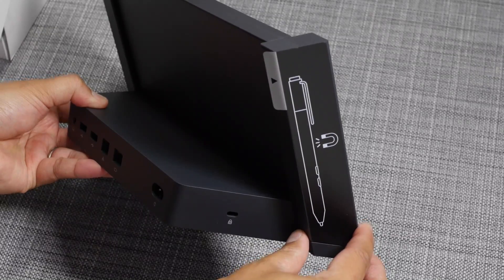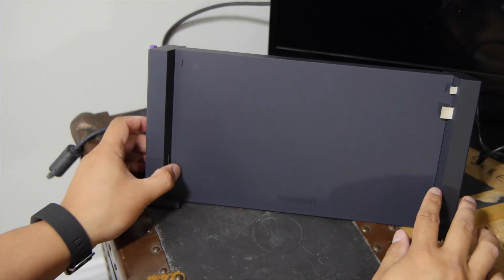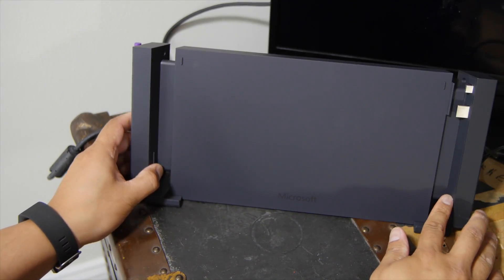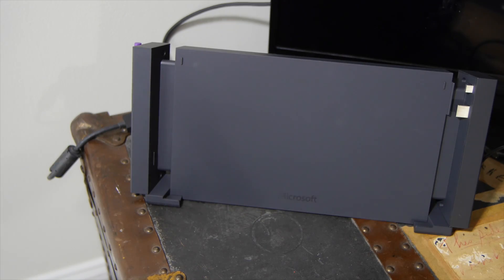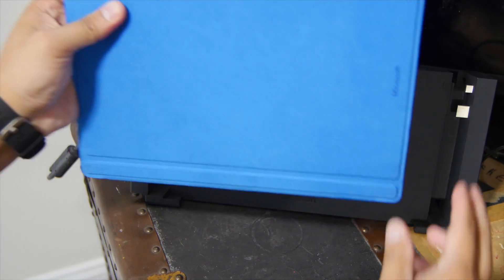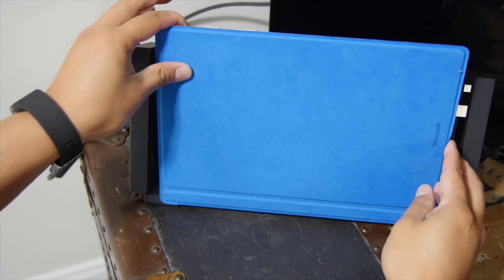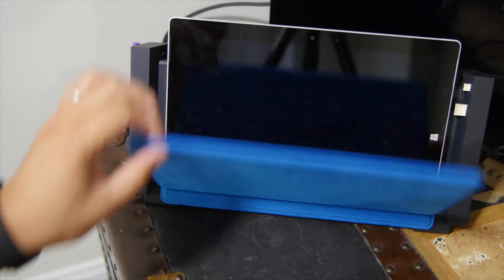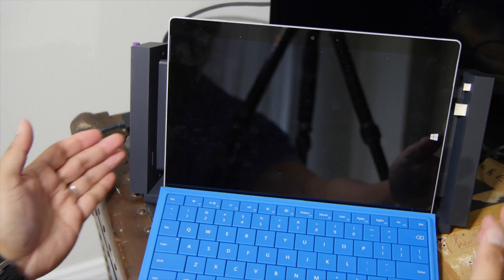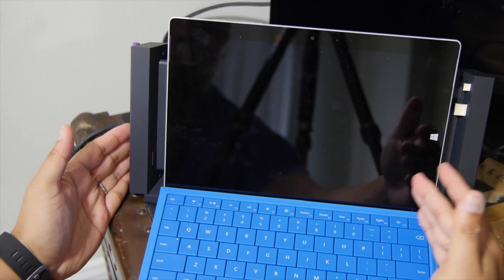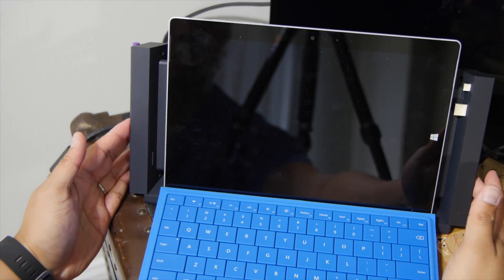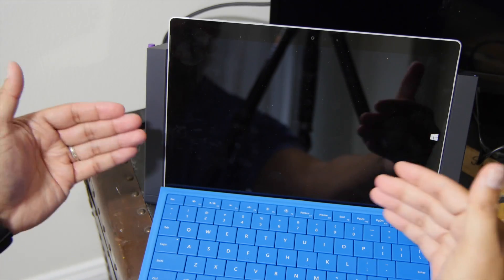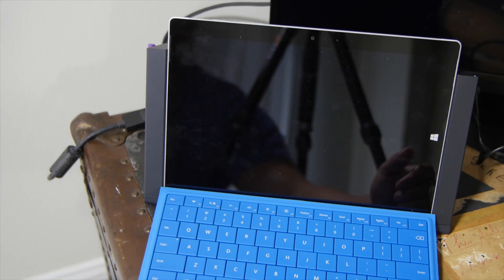So this is how you use a docking station. Just put the sides away from the center and then put your Surface 3 in the middle. You could also put it with the cover on. Then once it's placed in the middle, just push the sides towards the center.